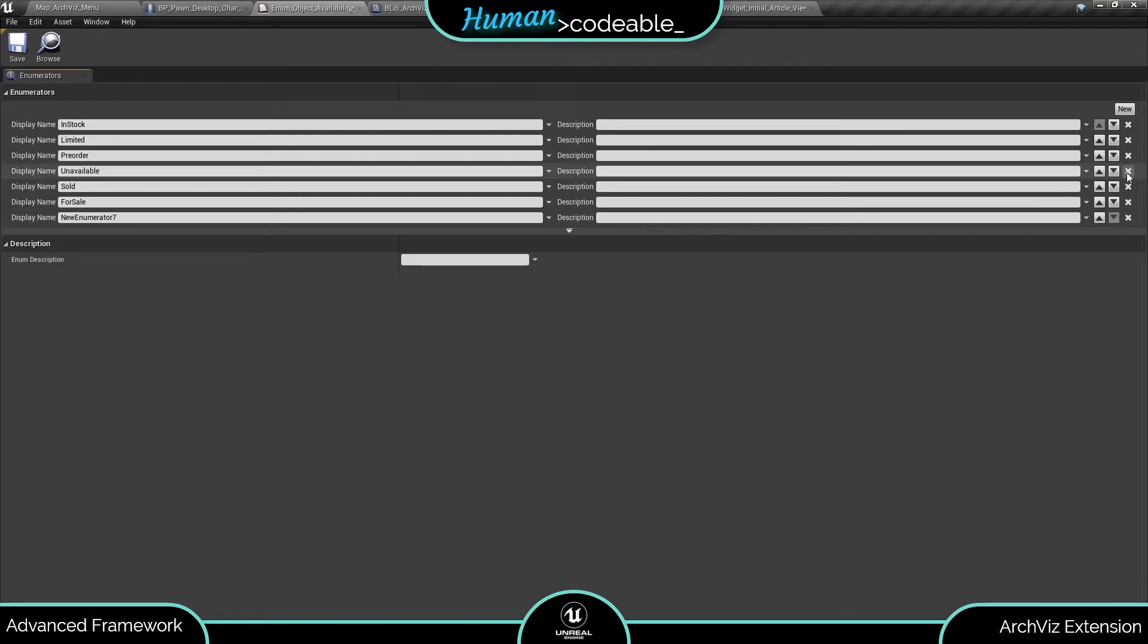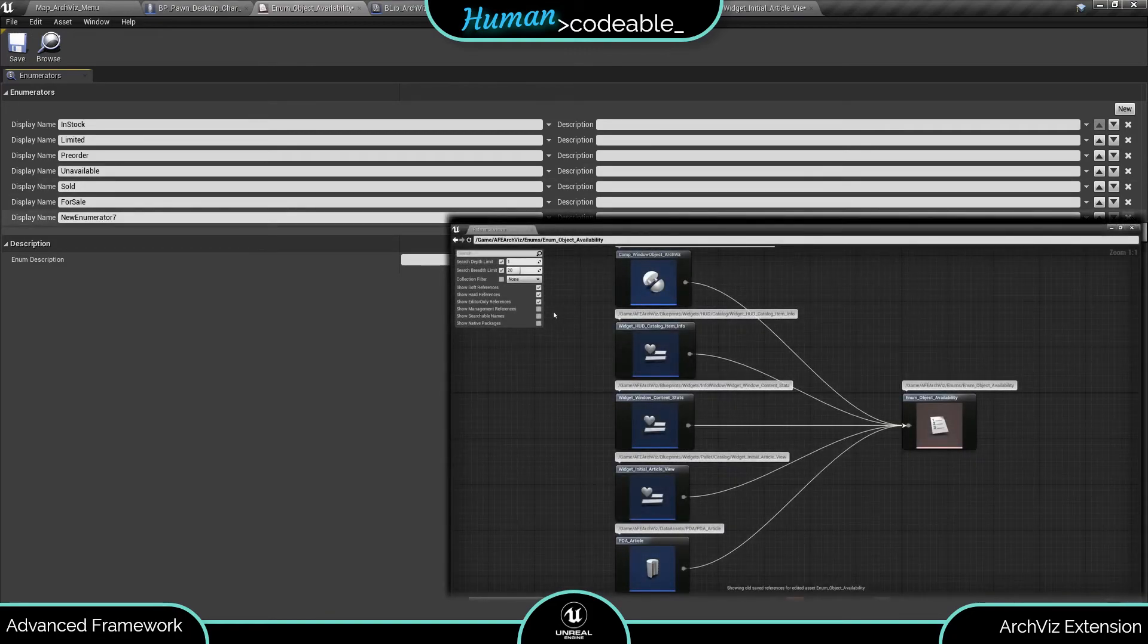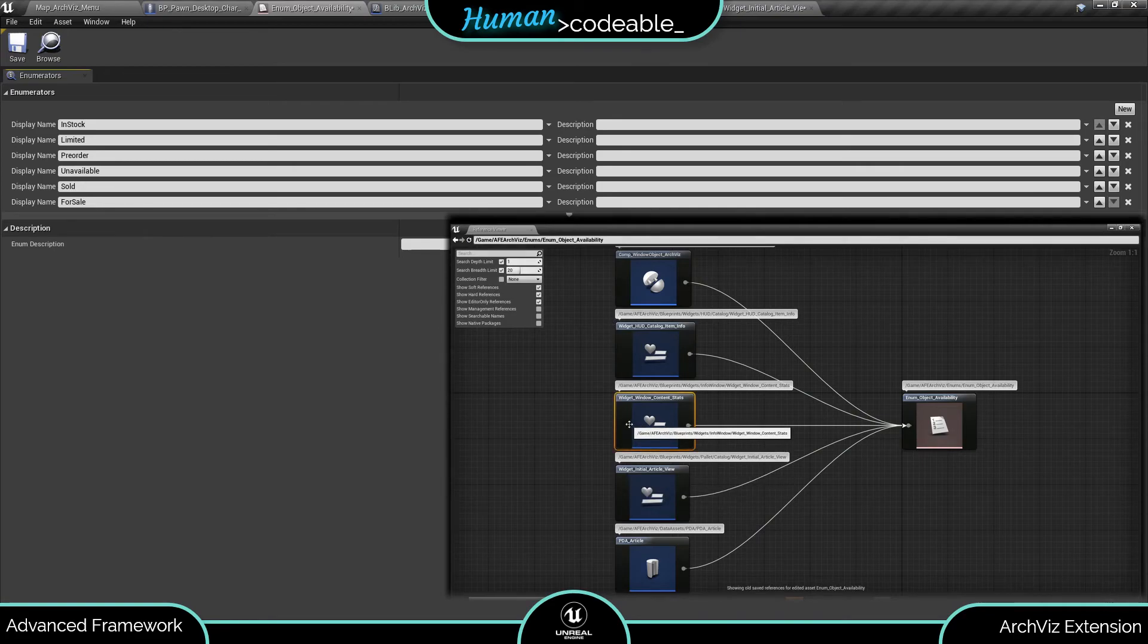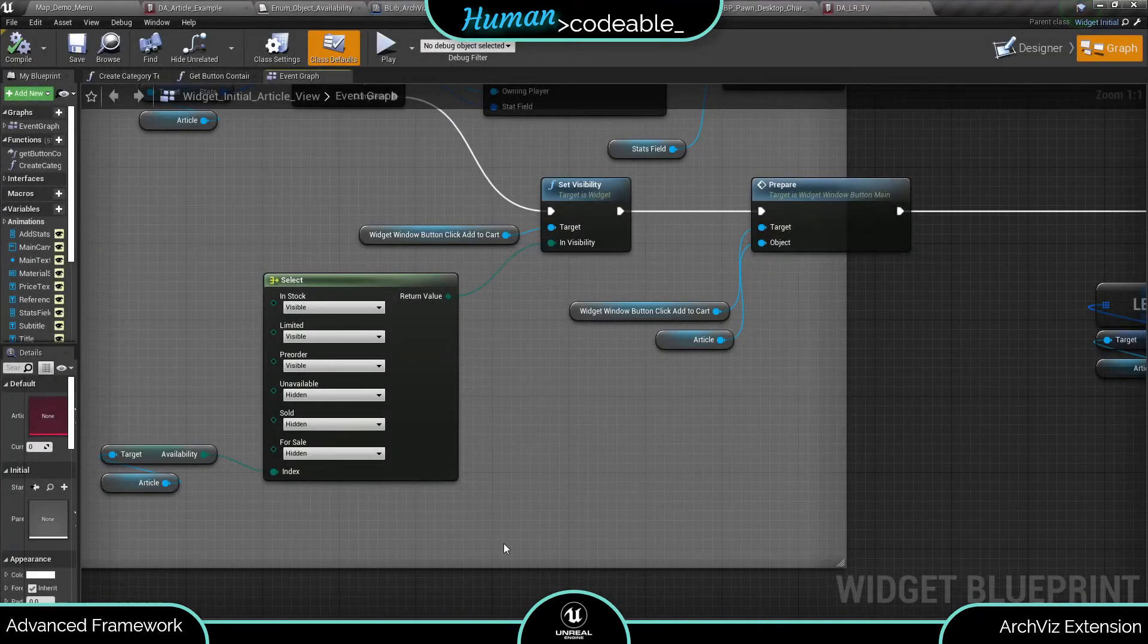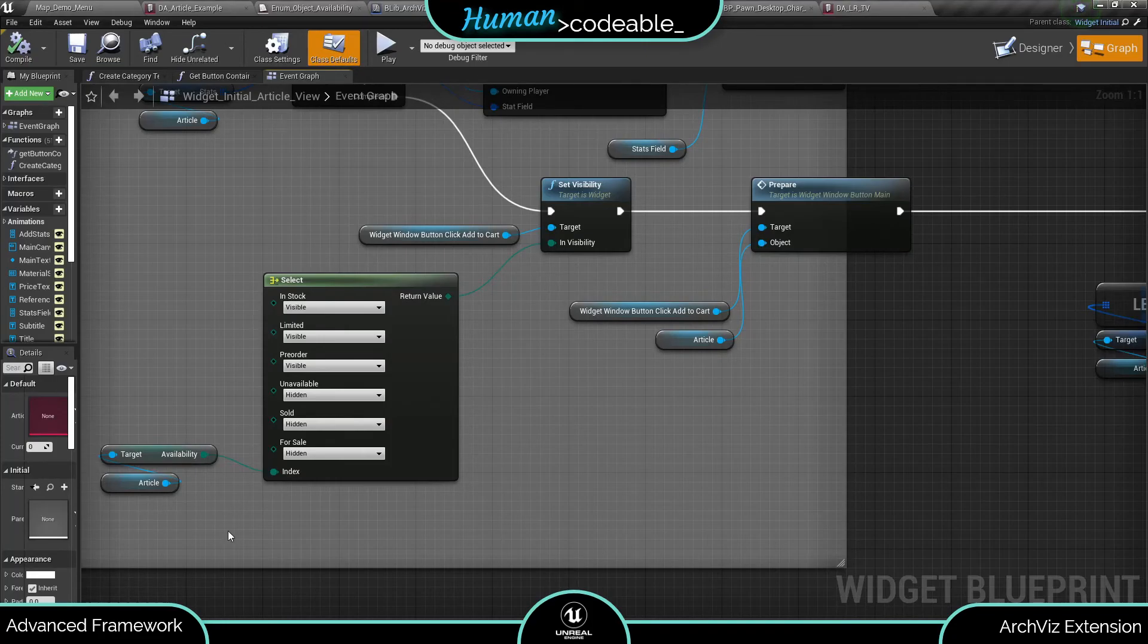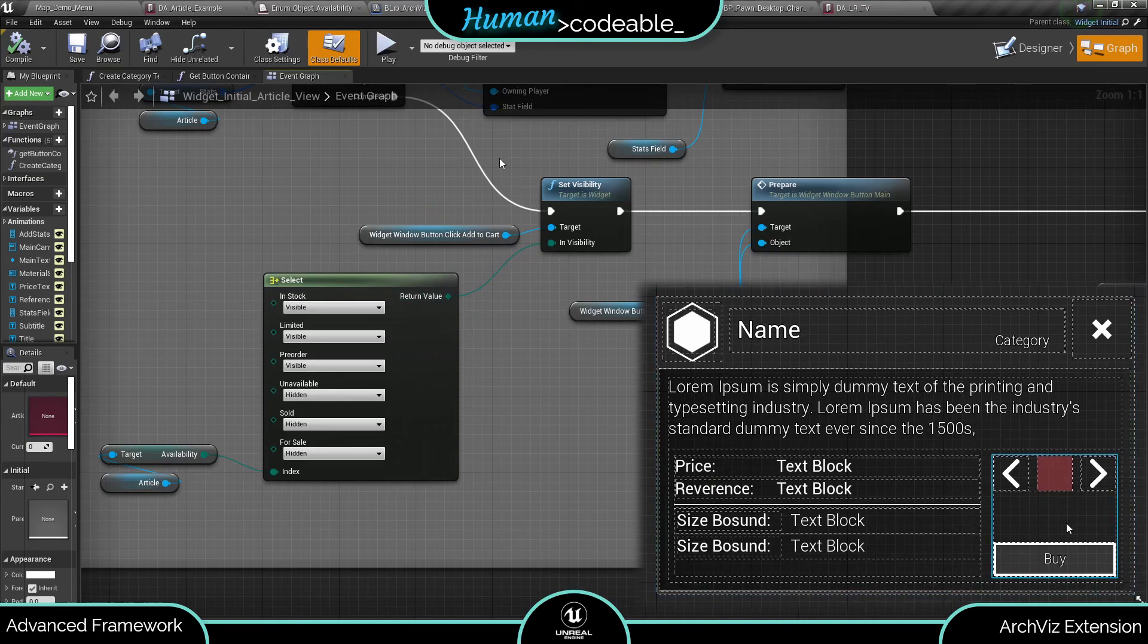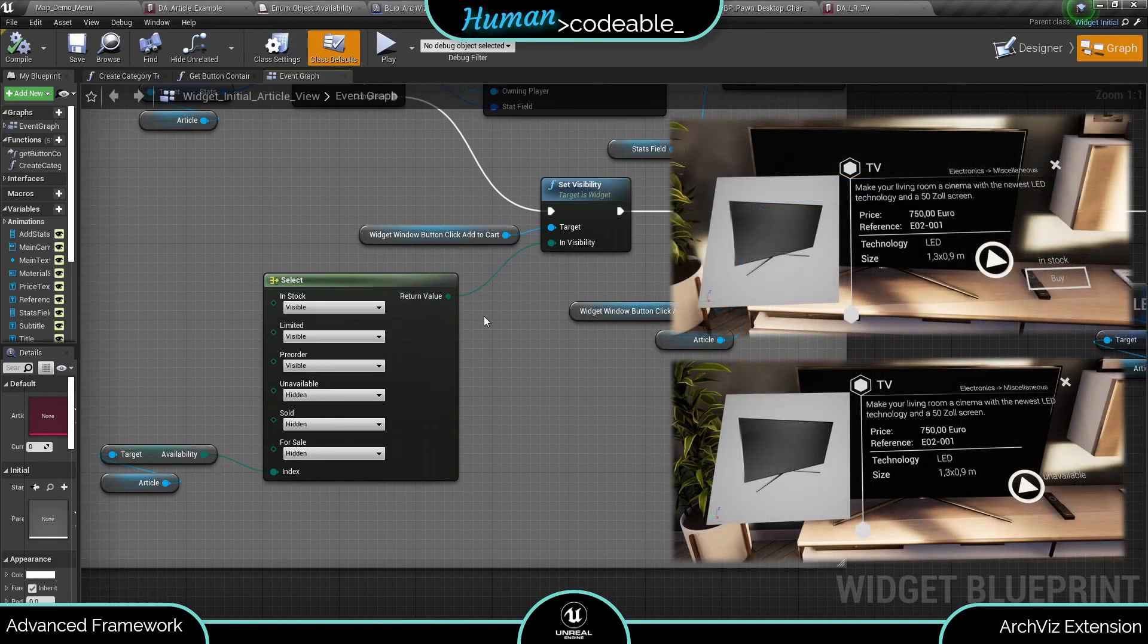Now let's have a look at how the enum is used. The reference viewer refers us to the article PDA and a number of widgets. Let's open one to give you an example. Here the entry of the enum determines the visibility of the buy button in the widget.